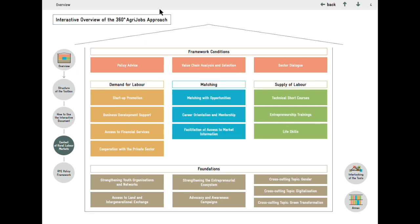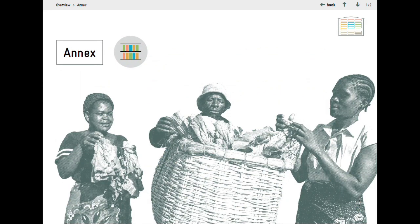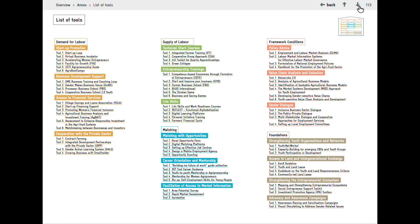If you are interested to learn more about how these tools could also work together in synergy, you can click on interlocking of the tools. And if you click on annex, you can find a house with a list of all tools sorted in the 360-degree agri-jobs logic.